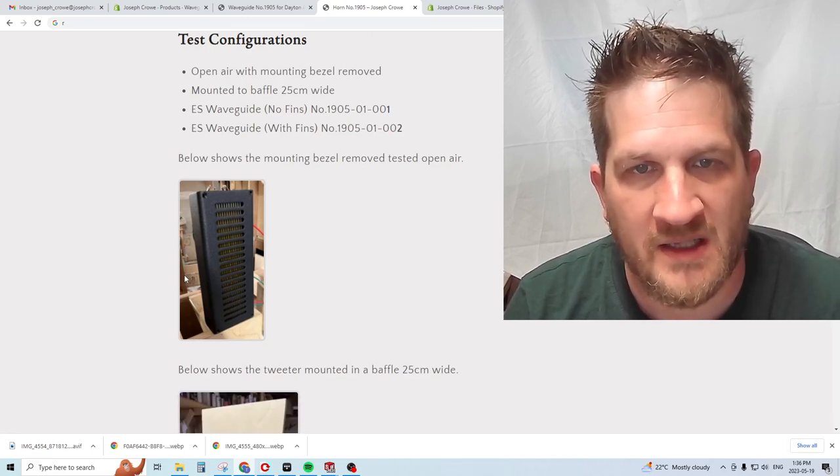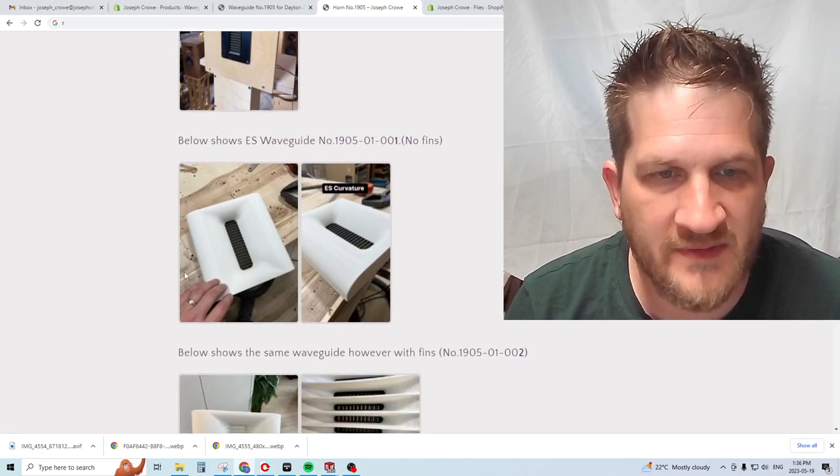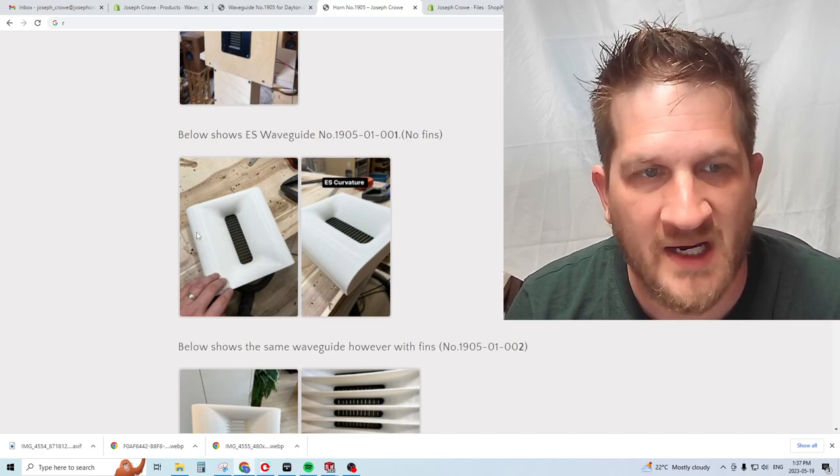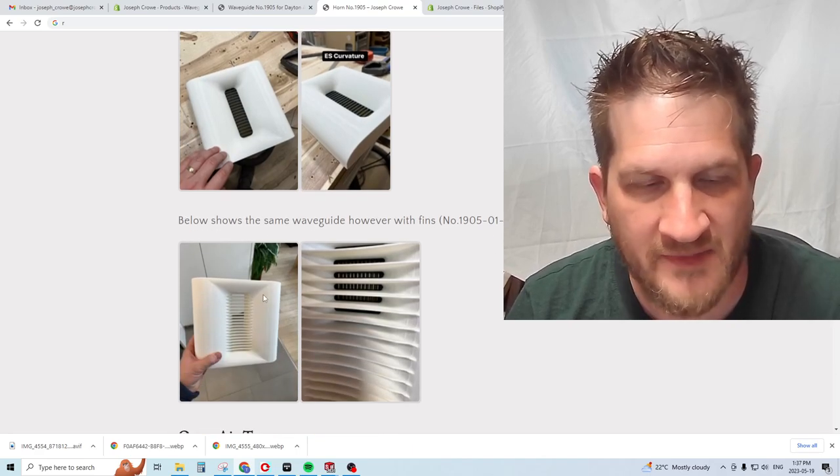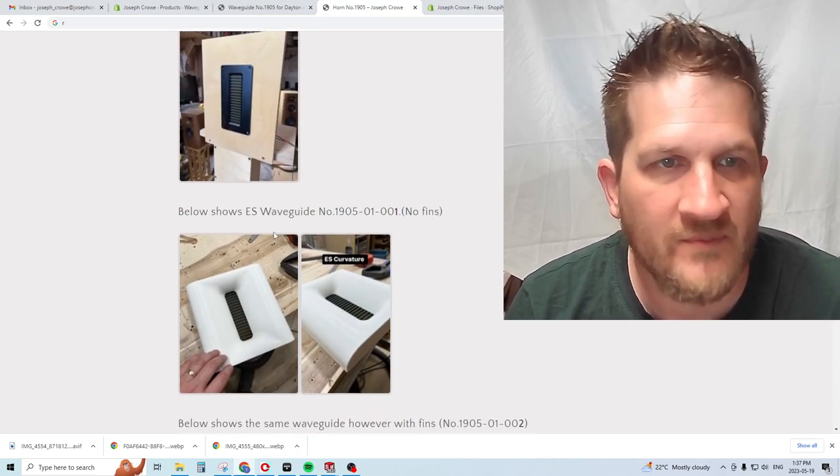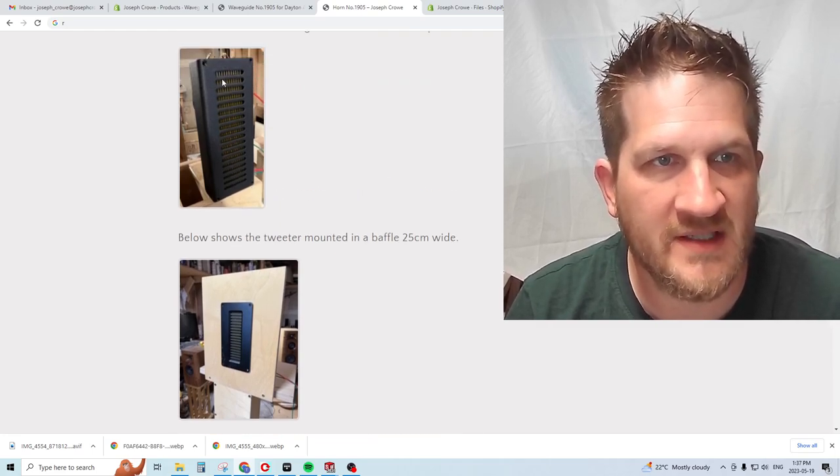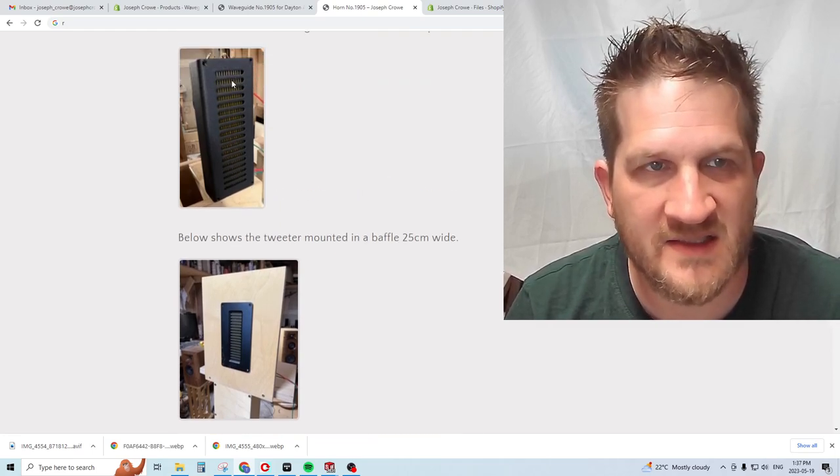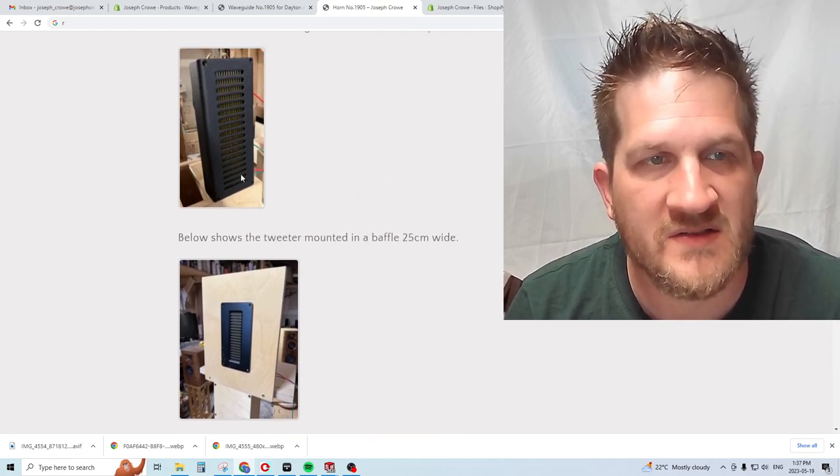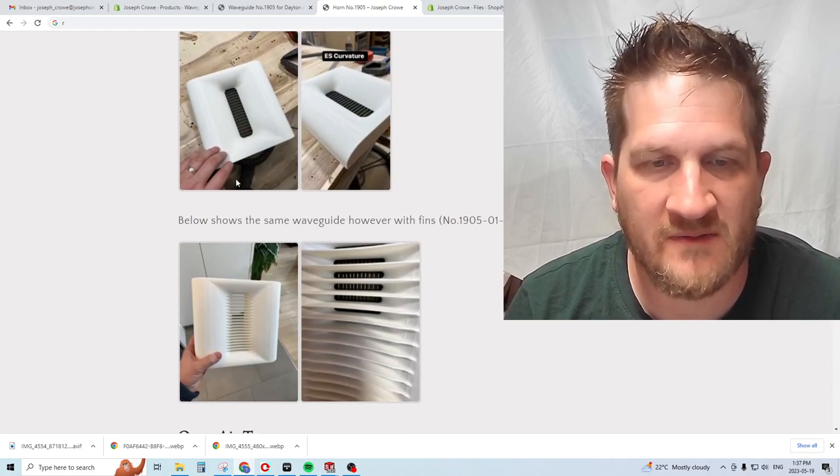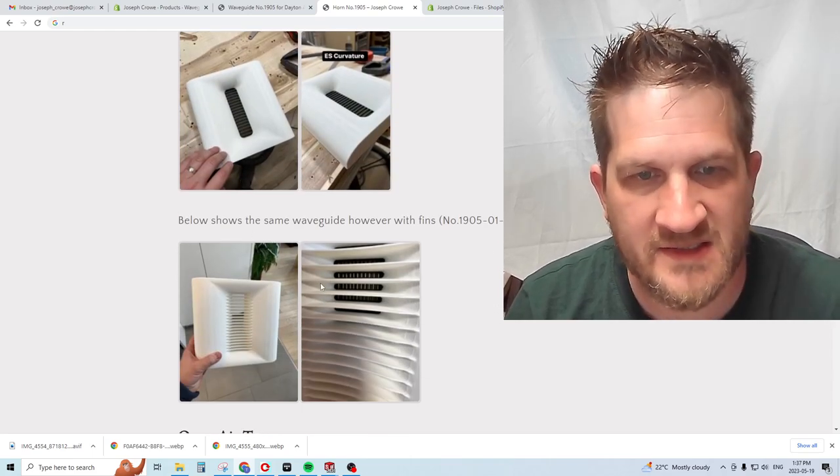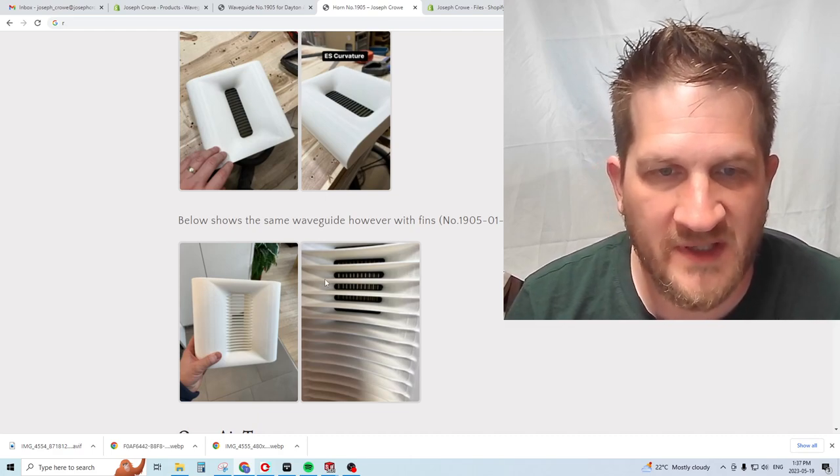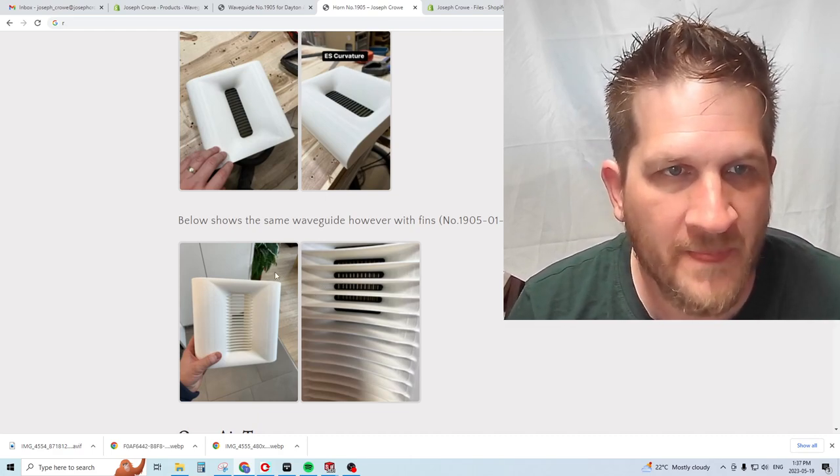In addition, I've developed a waveguide that has fins. These fins go between the openings of the driver. You can see it has these bars going across, and I wanted to see if there's an improvement with adding these phase plug fins.